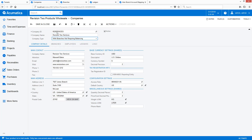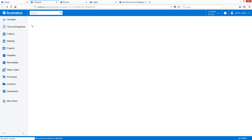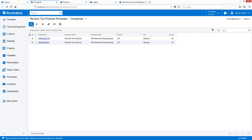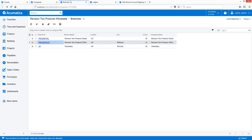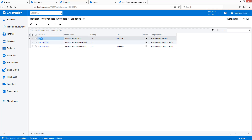In this example, I use the same ledger for all three companies, but this is not required. Ledgers provide some additional benefits in terms of reporting. After configuring my company, I create a branch and set up inter-branch requirements.